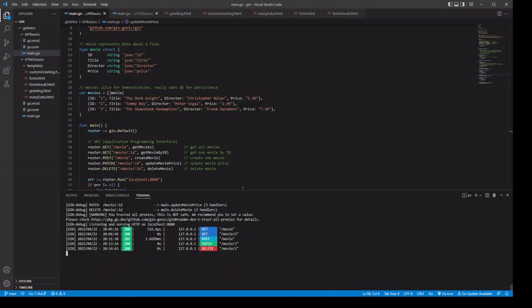One thing to be aware of is that we're not using any authorization — this is just for demonstration purposes. We're going to go through middleware, testing, and a lot of other different stuff later.